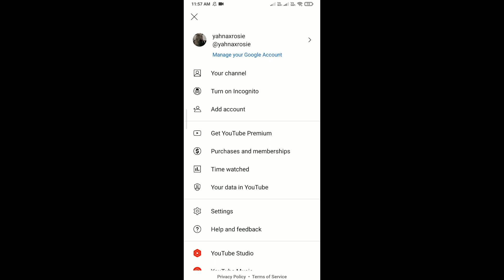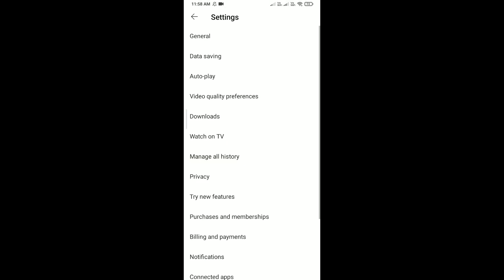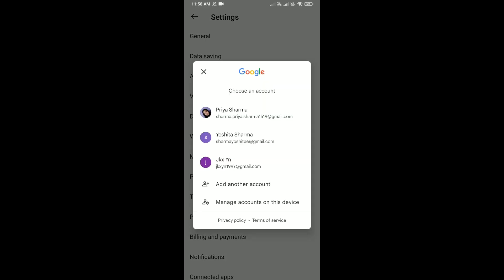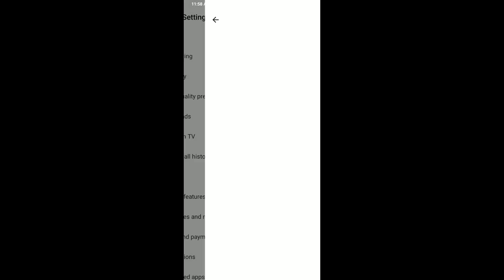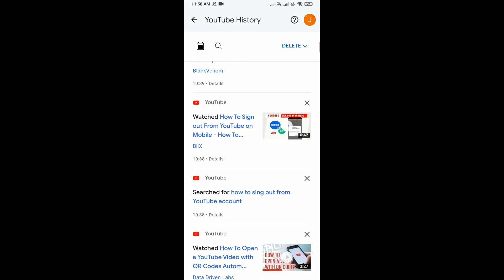Then click on Settings and after that click on Manage All History. From here, select any account whose history you want to delete. For example, I want to delete this account's history. After that, you can see your history.